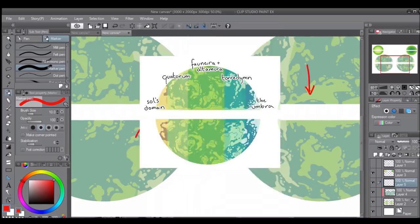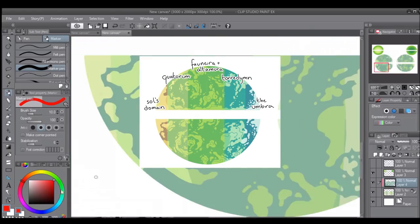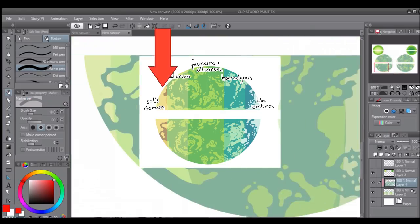Now our last two regions are where things get really silly. Directly under the sun is Sol's domain. This part of the world is constantly being baked by the sun, so there's no water and it's very rare to see anyone or anything living here.